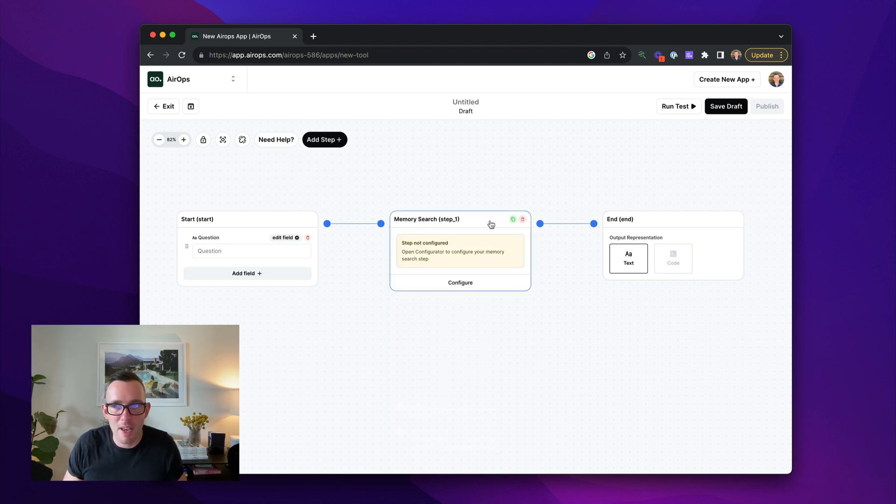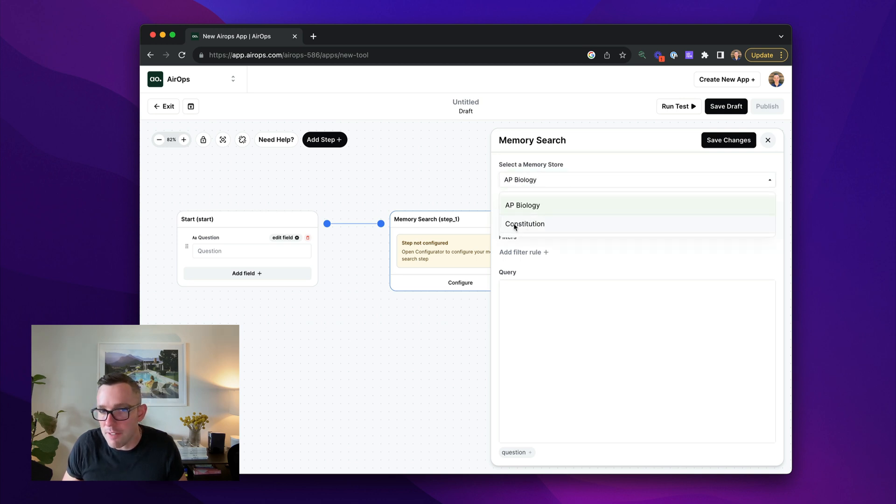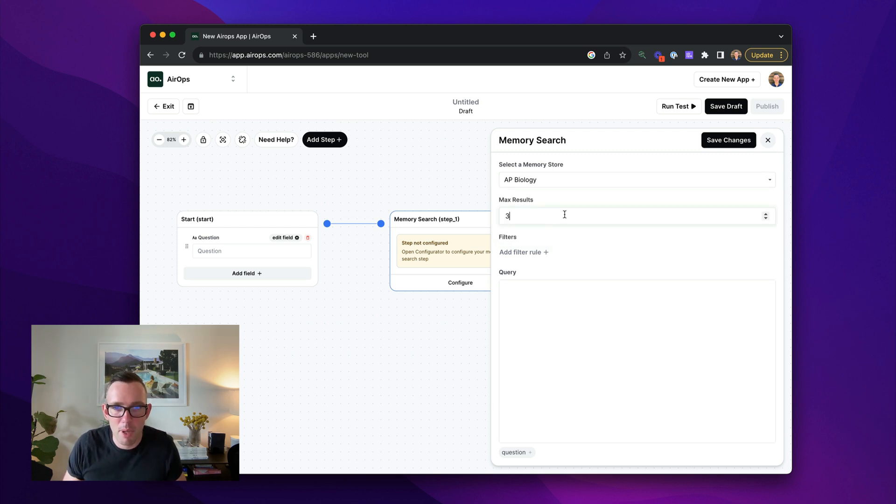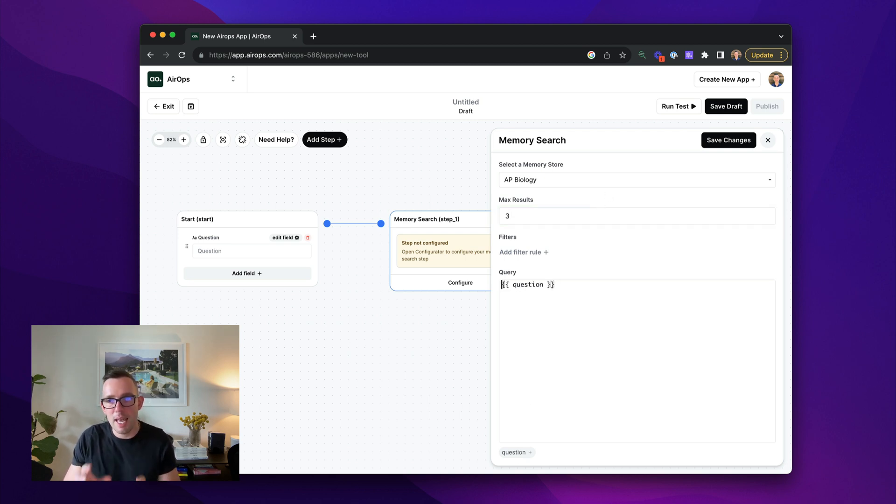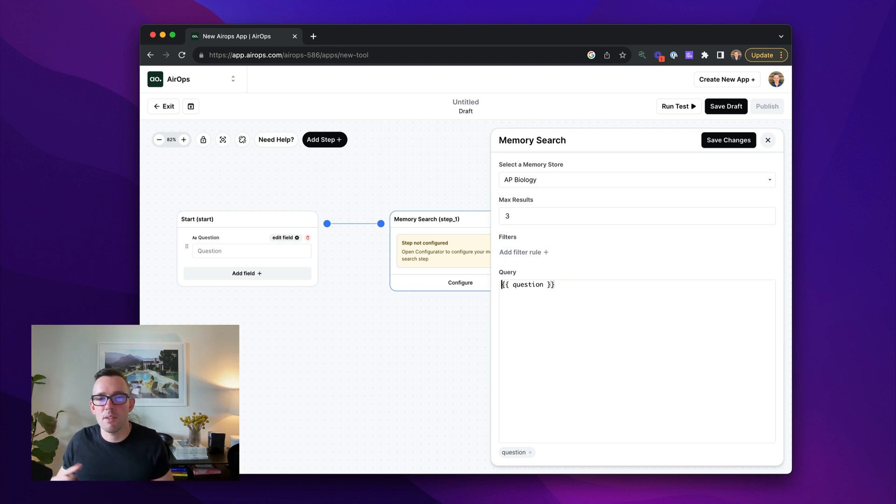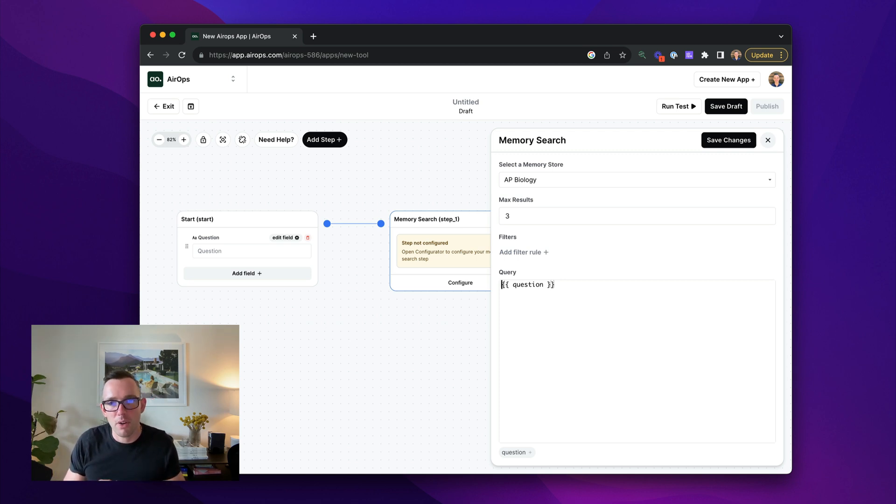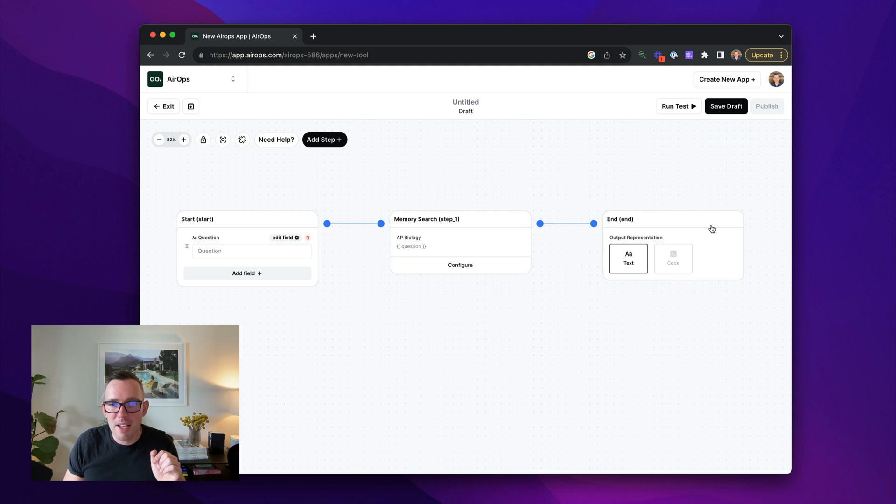I'm then going to have a memory store step in here. So I'm going to use my AP biology memory store. We actually include a default one as well constitution, which is the US constitution. If you want to play with it, that's a fun tip. I'm going to say, I want three results. I'm going to just include my question as the query in here. So again, this isn't question answering yet, but it will return content that's semantically similar to my question. And hopefully there are words in there that are going to be semantically similar in content contained in the memory store. So I'm going to go ahead and save this.